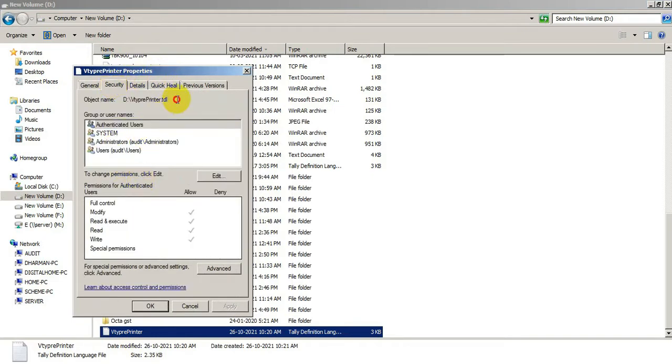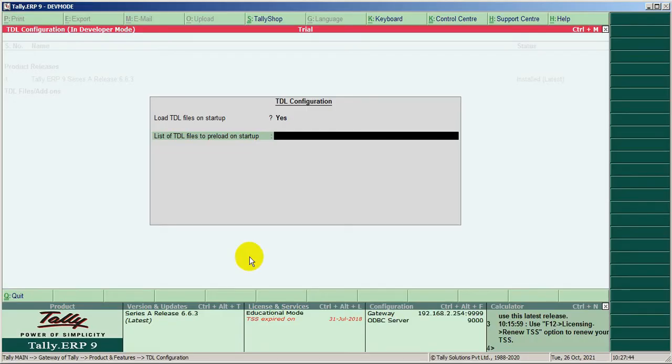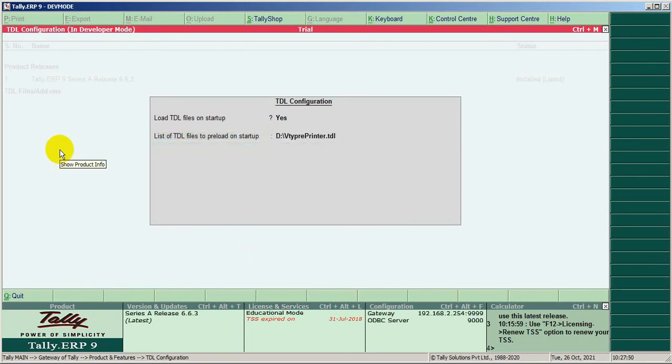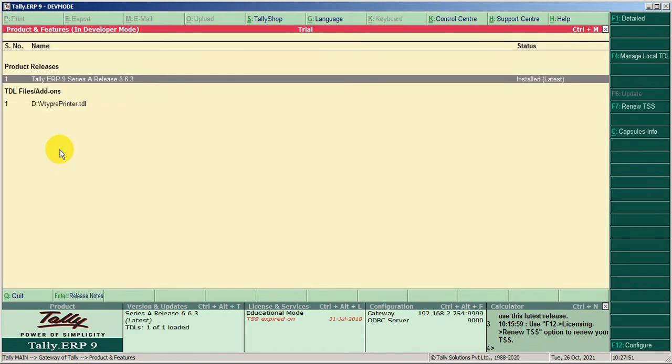There is the file path. Copy and paste the path. TDL loaded.